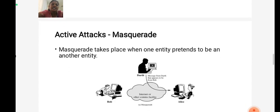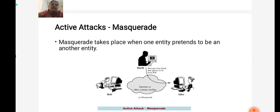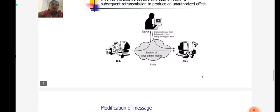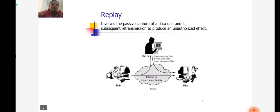In active attacks, masquerade takes place when one entity pretends to be another entity. Next is replay. Replay involves the passive capture of a data unit and its subsequent retransmission to produce an unauthorized effect.